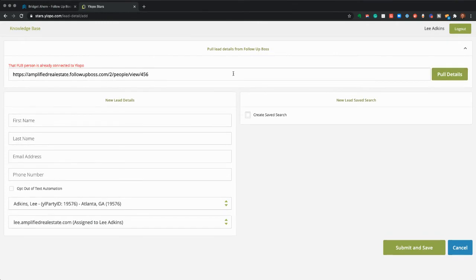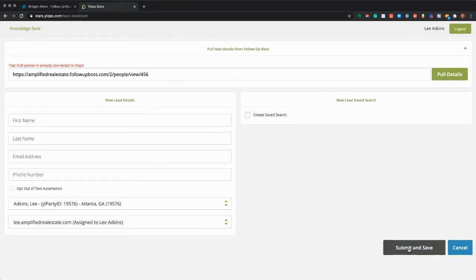It's actually going to pull their details — this isn't going to work here because the person's already in Ylopo. But it'll pull their details; you can opt them out of text automation here, you can create a saved search according to your global saved search criteria. But this will pull them into Stars, so you'll be able to do anything you can do with anybody else who's already in Stars — add remarketing or any of those great things.